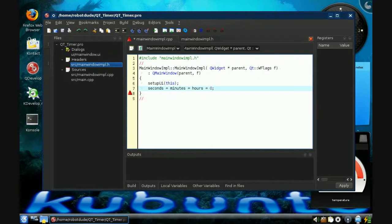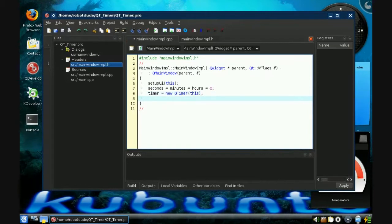We set timer equals new QueueTimer, this. That causes it to actually physically turn into a timer — that variable to start having the timer attributes.